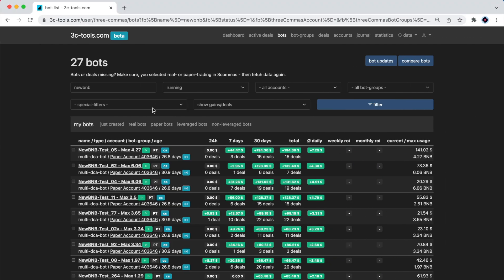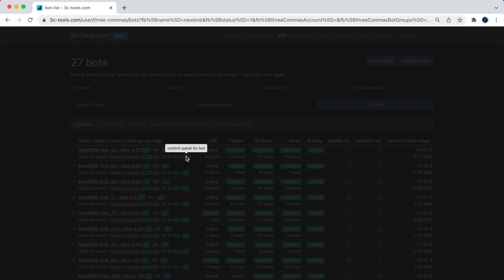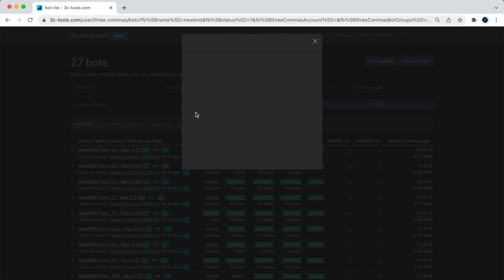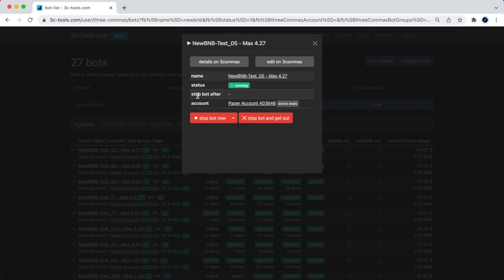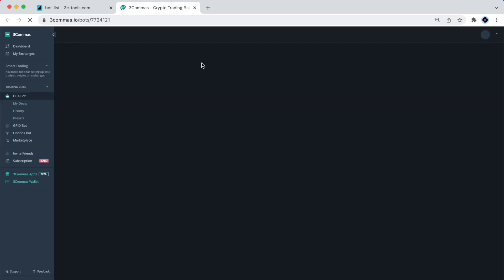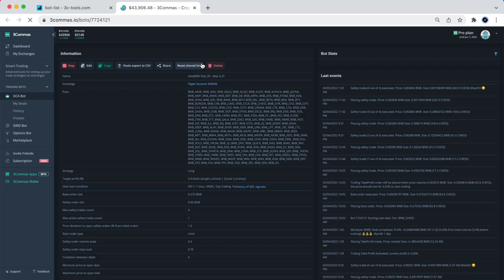Let's go back to my web browser, and open these bots in their native 3commas interface, as well as in the 3c tools bot statistics page. The very first bot I had opened was bot number 5, which reported an ROI of 0.39%.